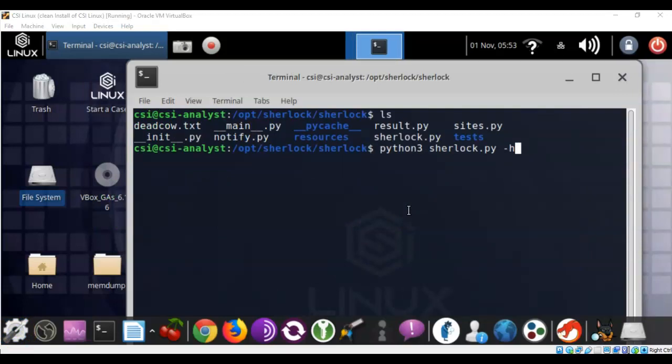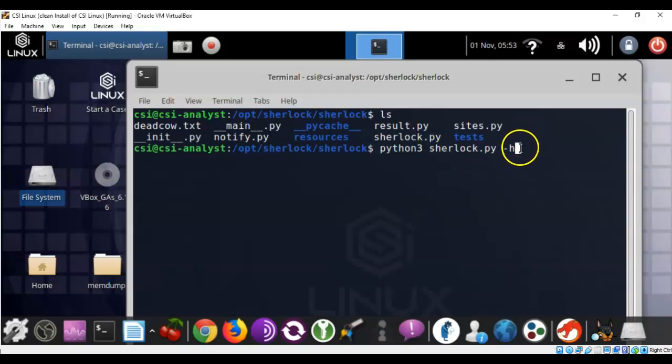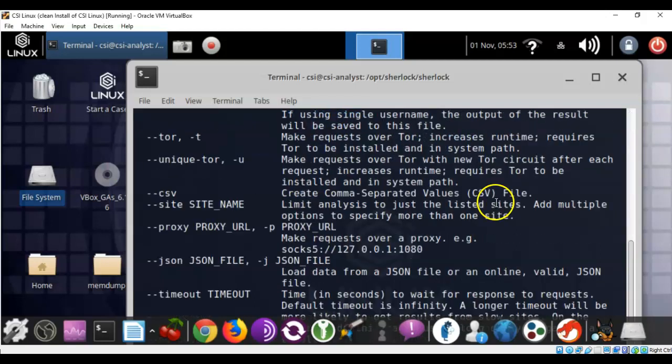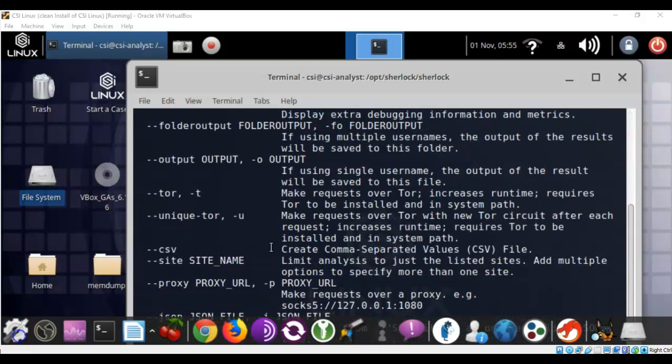So to launch a Python file we have to type in Python, in this case python3, because that is what Sherlock is built with. So we're going to type in python3 sherlock.py, and we're going to look at the help menu. To do that we're going to use the dash h switch at the end of it. Hit enter. As you can see there's a lot of interesting options that come with this program.